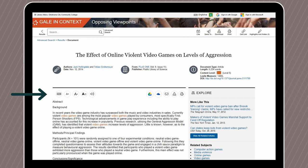We also get the text size and text-to-speech tools. We can find related articles and related subjects, but instead of a commentary, we will see an abstract instead. This gives us a preview of what will be in the article before committing to reading the whole thing.